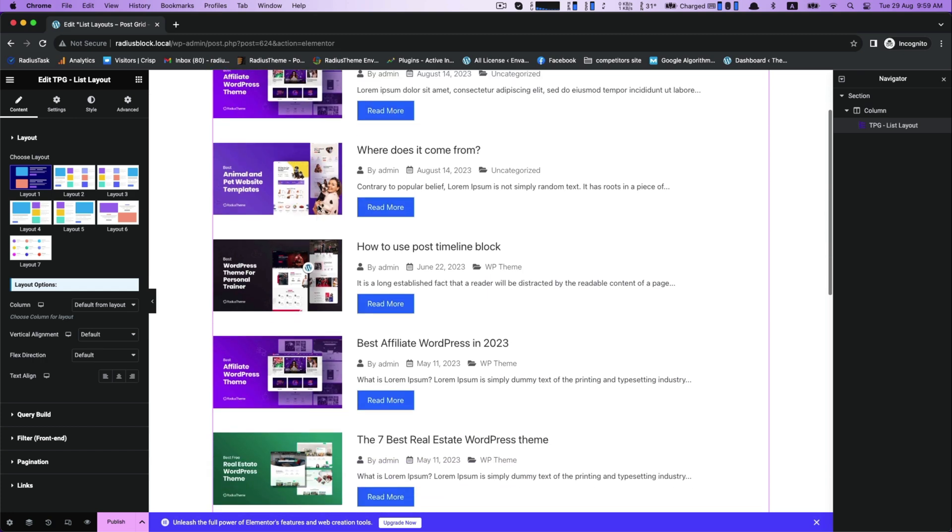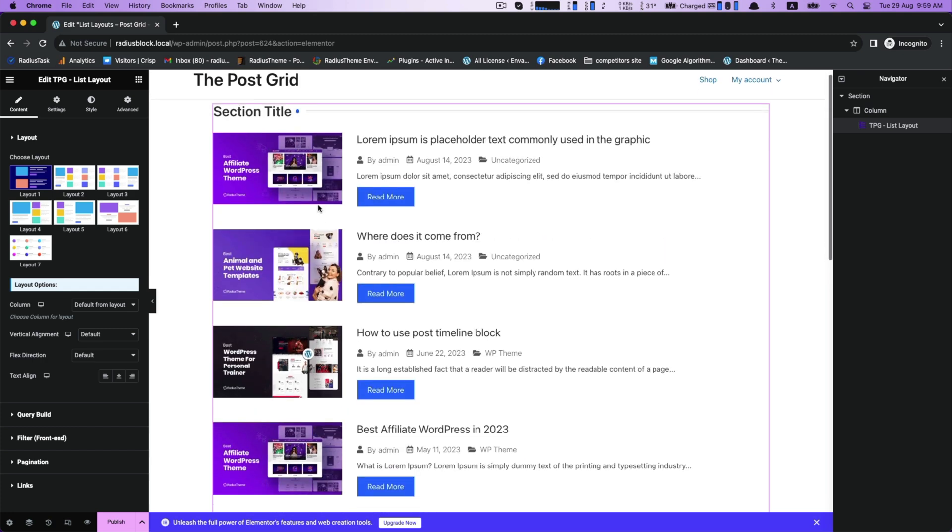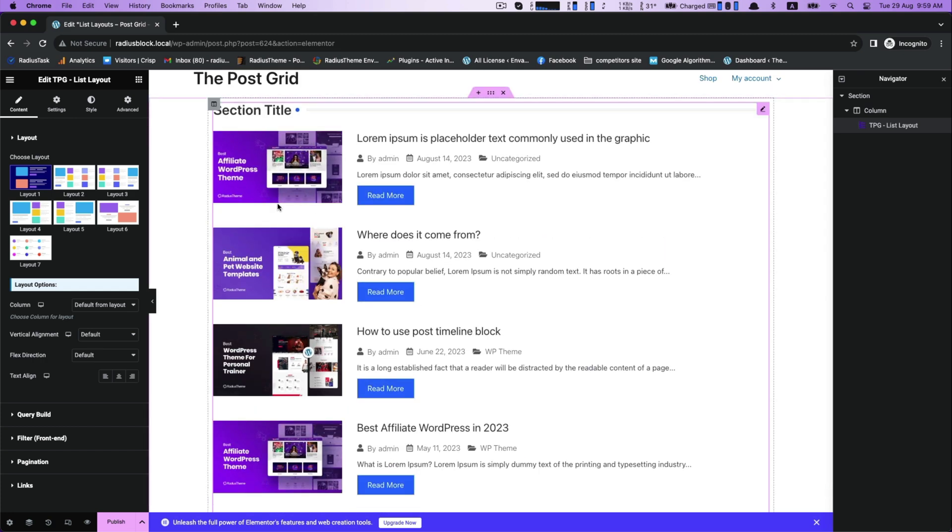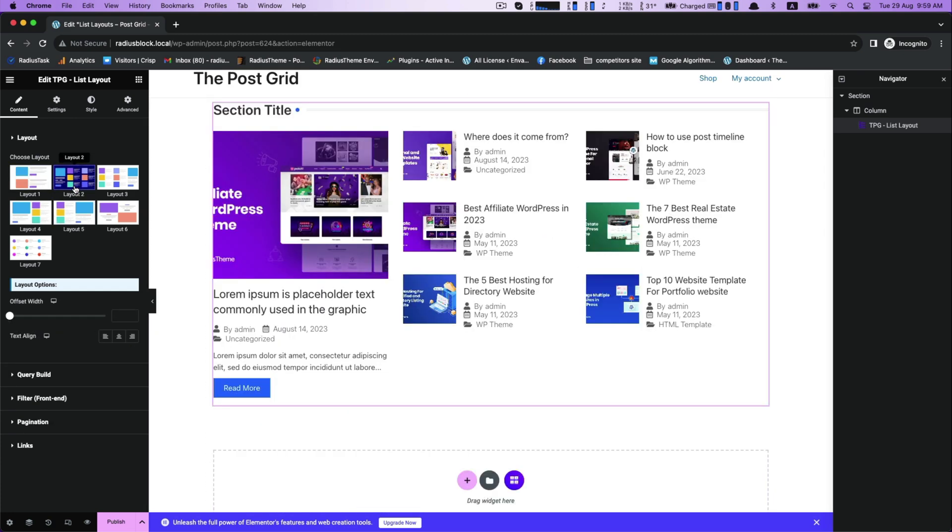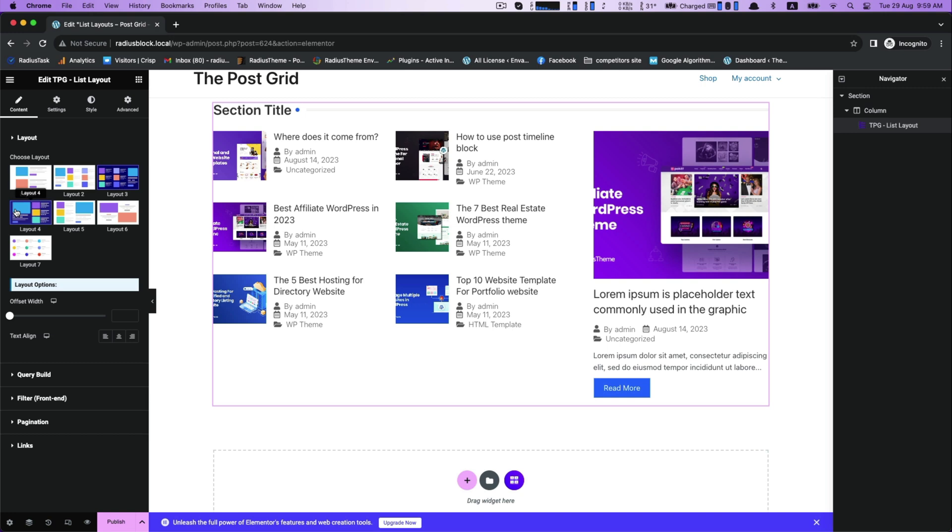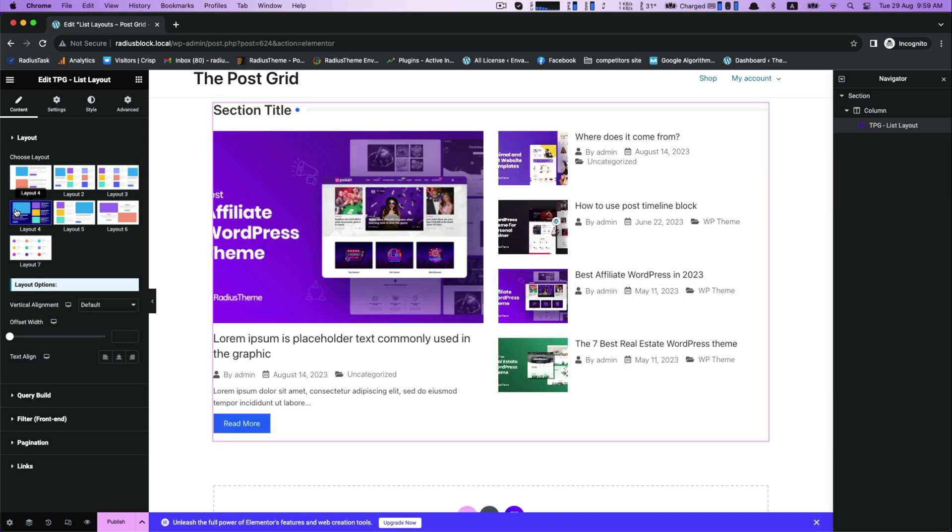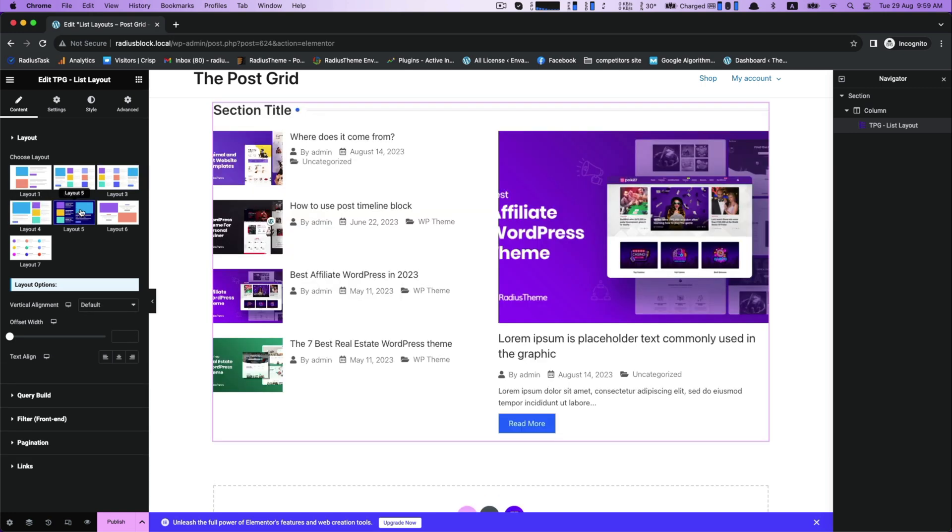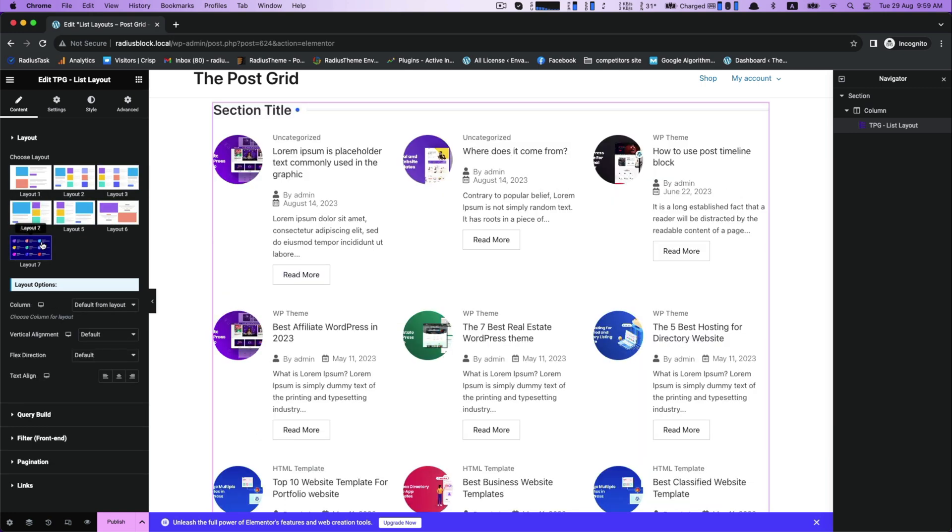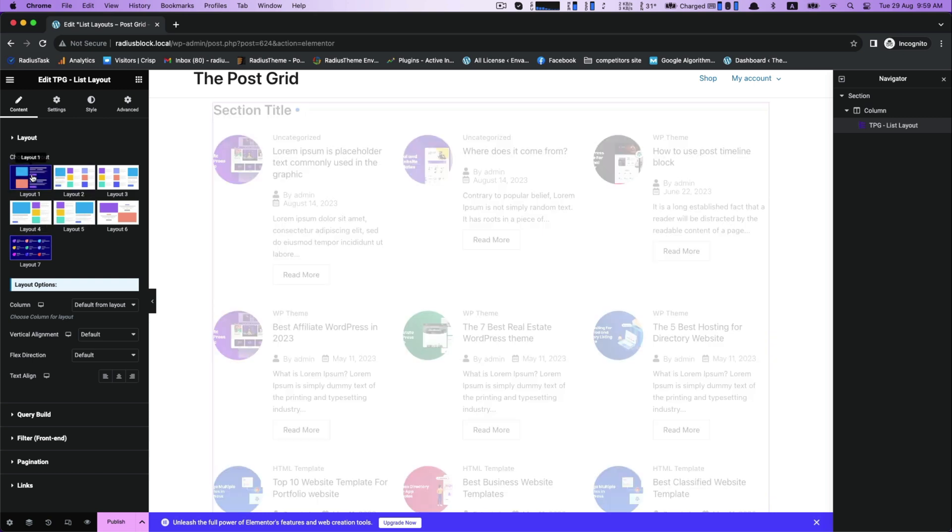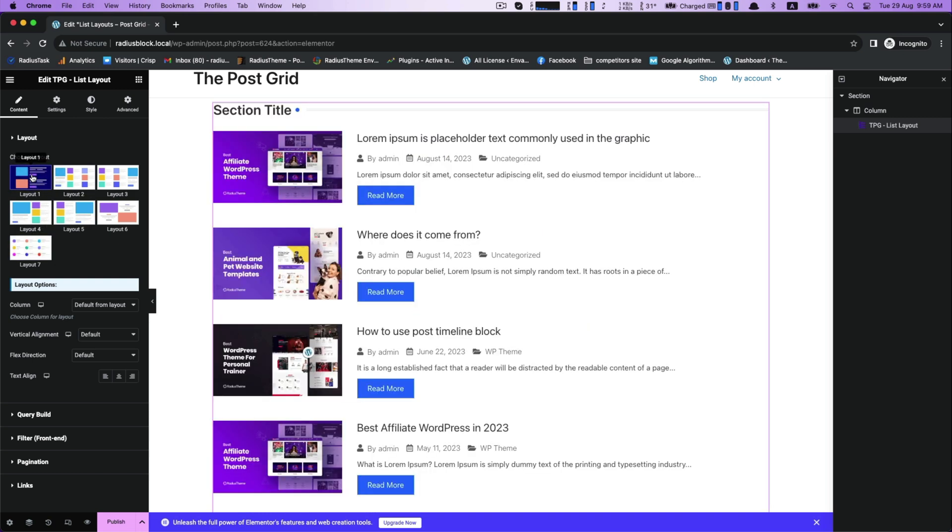Start with the Post Grid by dragging List Layouts. While selecting list layout, it serves you seven various layouts with layout customizing options. Let's have a look at each layout preview. I am selecting Layout 1 for today. Now layout options for column customization for your layouts, then vertical alignment.